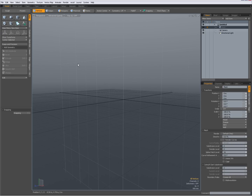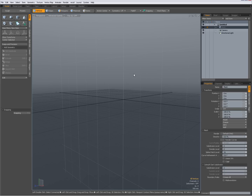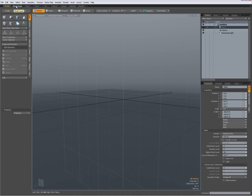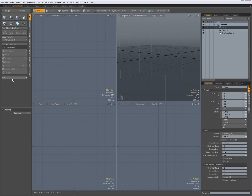What you see now is my default window — the default state of Modo. I've trashed my config file. What I'd like to do is have a new tab with a big window for modeling. Right now I'm in the model tab or the model quad tab, which is similar — you have the tools over here, the properties, and you have items, shader tree, groups, and images.